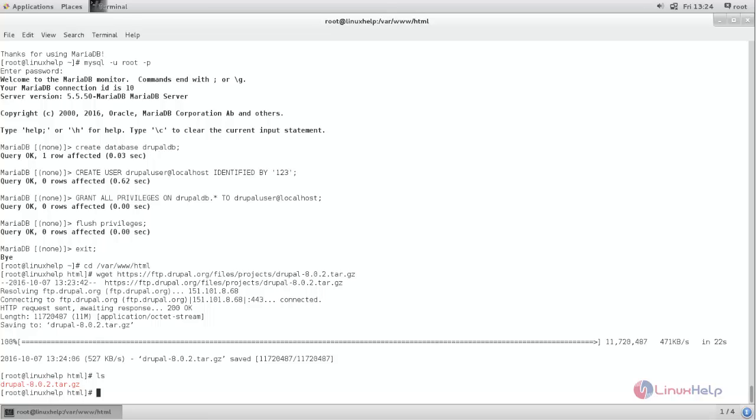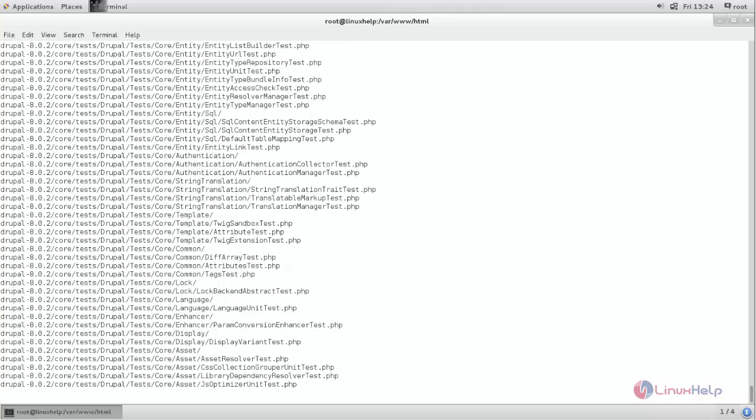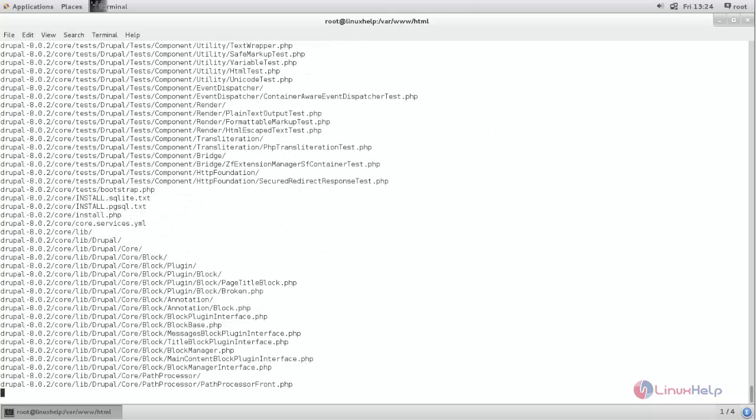Here you can see a tar file in your document root. You need to extract the package using tar command. Type the command tar space -xzvf space package name and then hit enter. Now extracting.